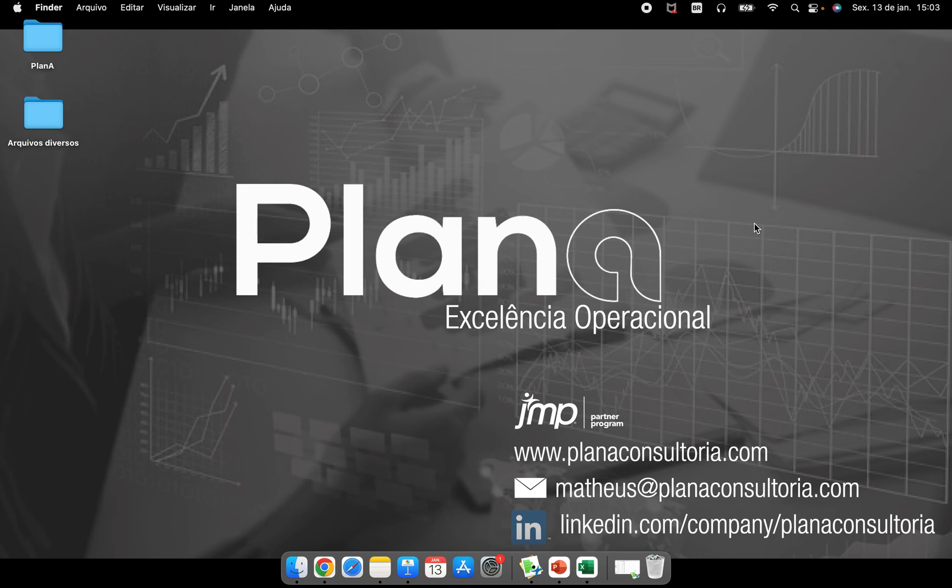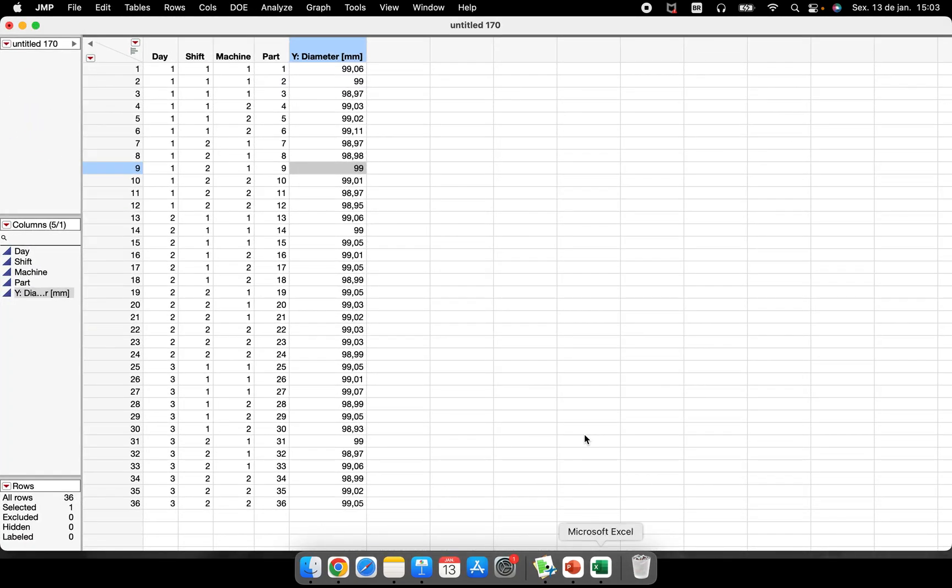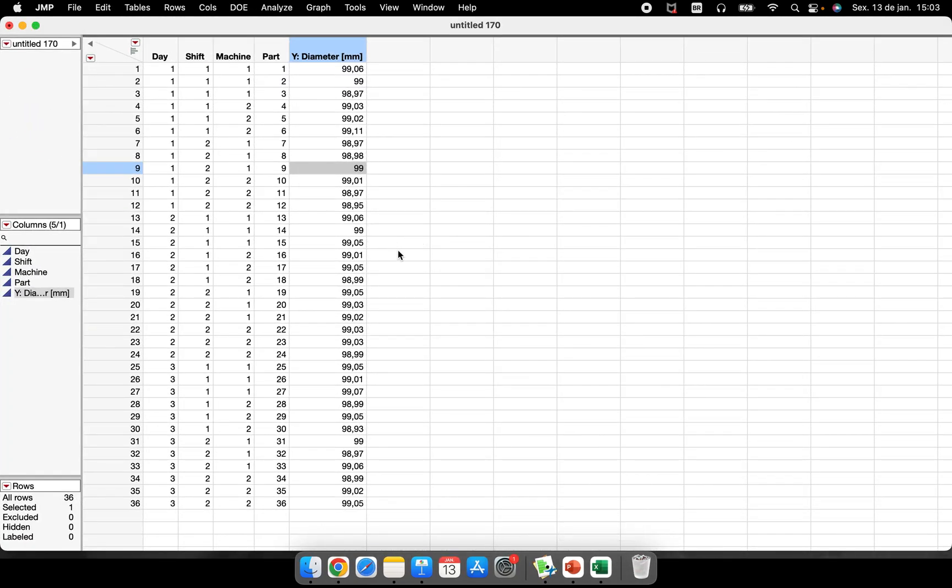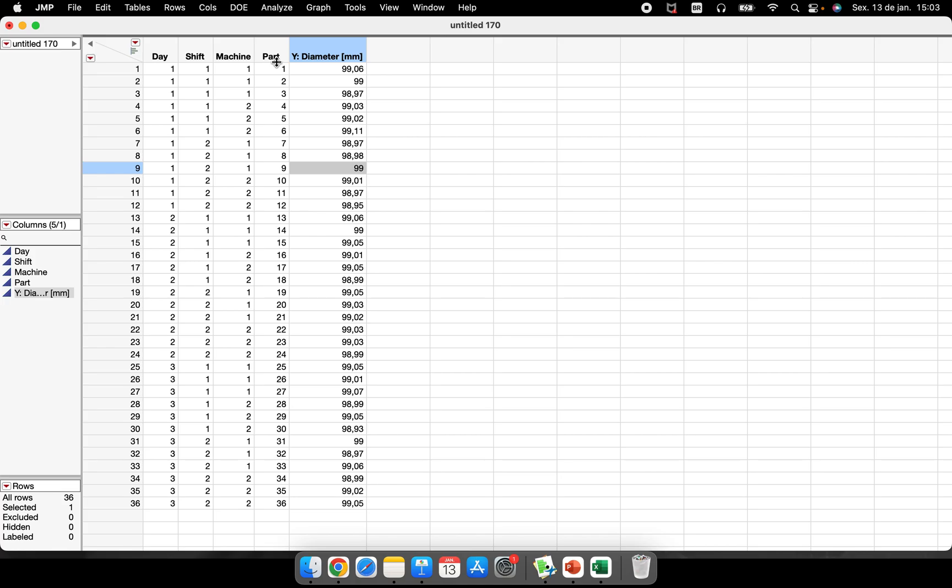Let's see why and let's see how to perform this. So here I have a small data table, it's about 36 data points about diameter that we measured in some parts in different days, in different shifts and different machines. So one thing that is very important here before starting the analysis is to organize the data.